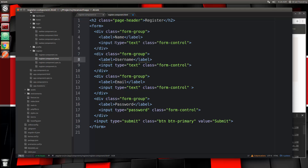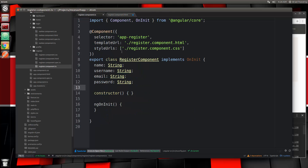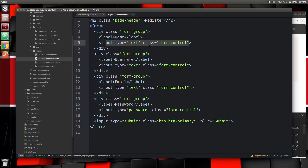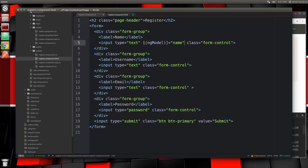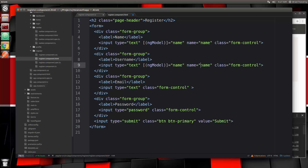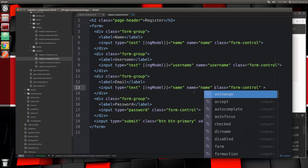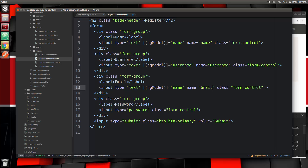We want to be able to access the data in each of these inputs, which are going to pertain to these properties. To do that, we need to add an ngModel wrapped in brackets and parentheses — so [(ngModel)] — and set this one to the name property. We also need a name attribute set to whatever we set in the ngModel, otherwise we'll get an error. We do that for all fields: name, username, email, and password.